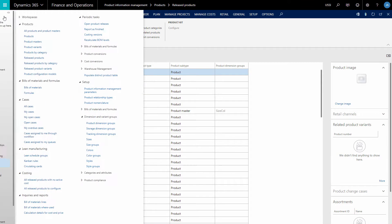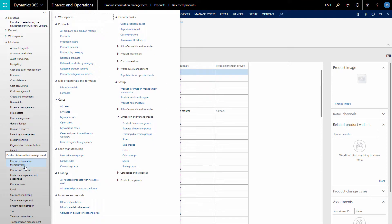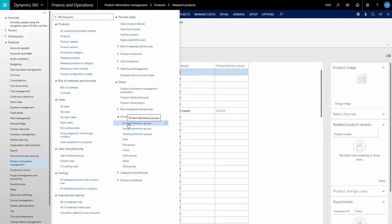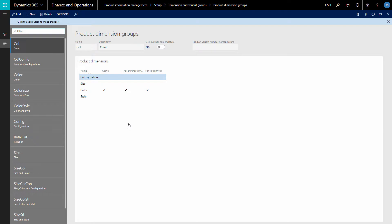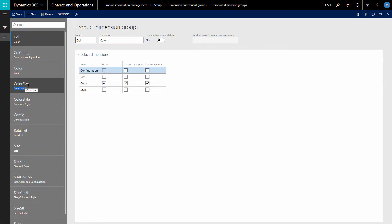Let's go to Product Information Management, Setup, Dimension and Variant Groups, Product Dimension Groups. This is where you can create product dimension groups. As you can see, each product dimension group can have up to four product dimensions: configuration, size, color, and style.